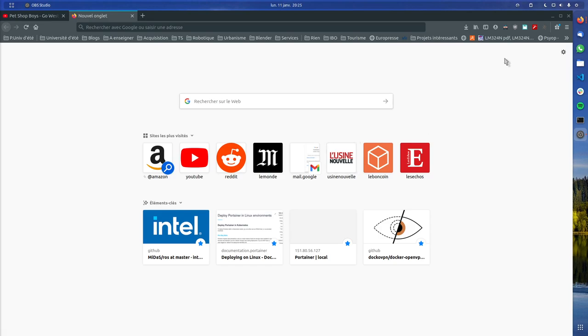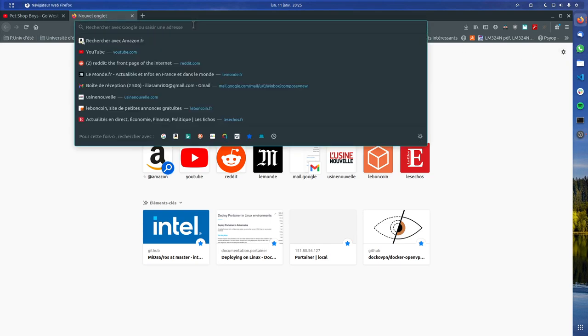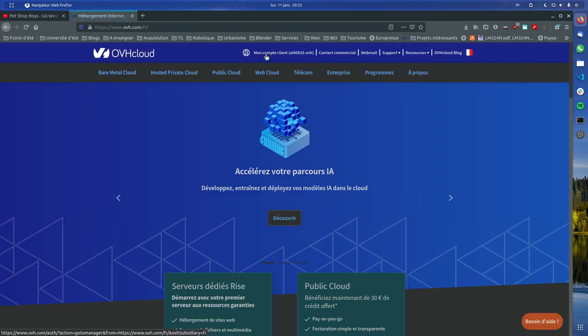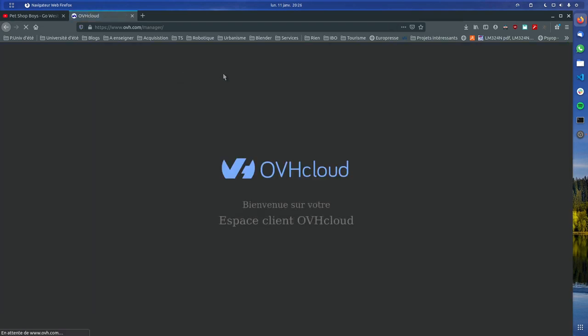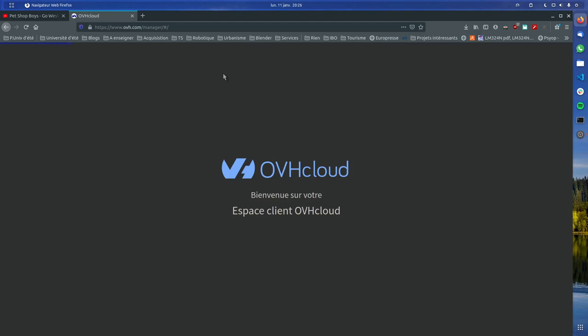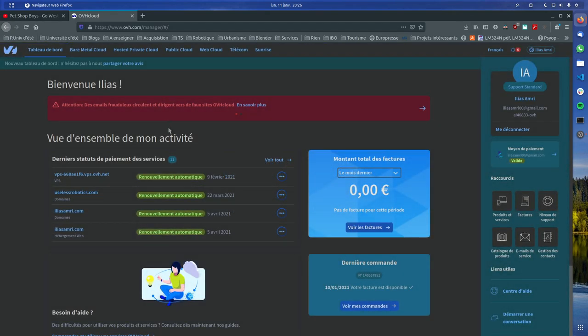Hello, today I would like to show you how to get some services and set up a VPS on OVH. Having a VPS is like having a computer somewhere. The main idea behind it was to use it as a VPN.